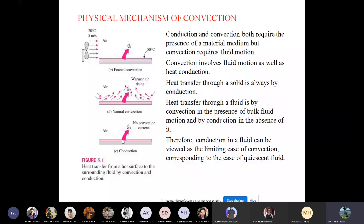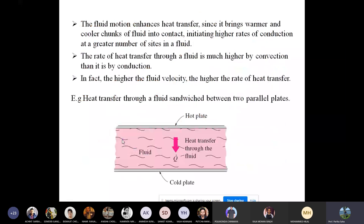Fluid motion enhances heat transfer by bringing warmer and cooler chunks of fluid into contact, initiating higher rates of conduction at a greater number of sites. The rate of heat transfer through a fluid is much higher by convection than by conduction. That is why convection is the dominant heat transfer mechanism for all engineering and practical problems. The higher the fluid velocity, the higher the rate of heat transfer.